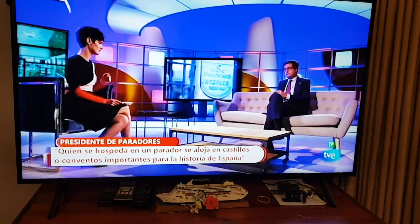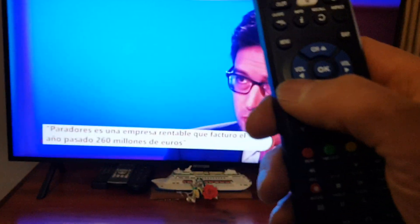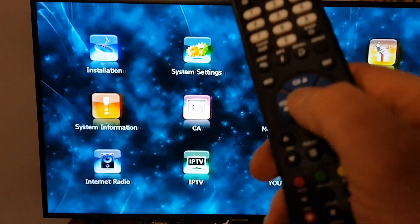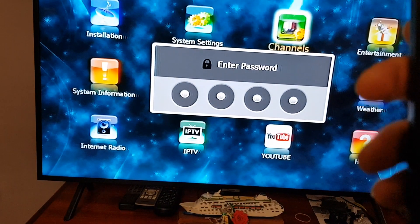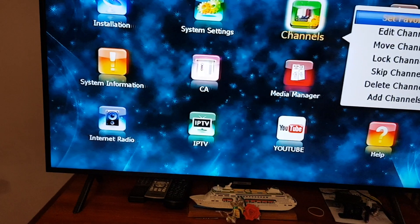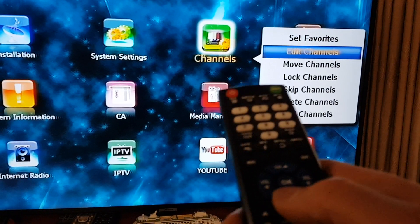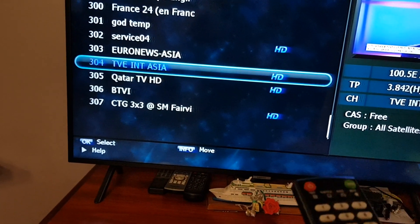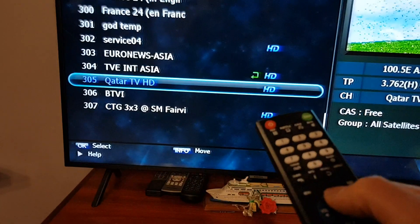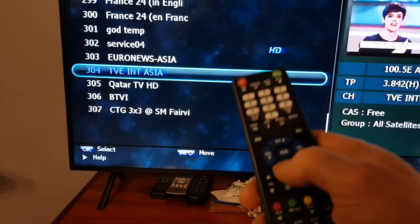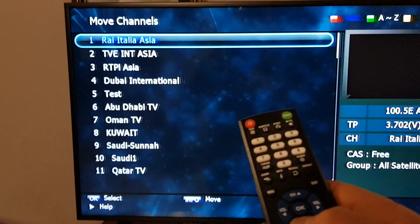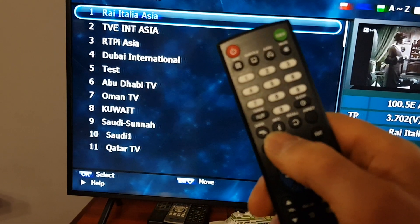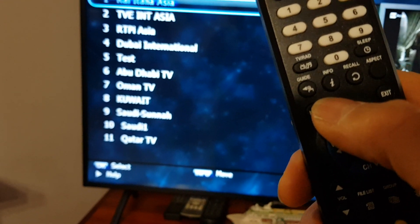If you want to reallocate that channel — for example to put it on channel 1 — press the menu button, then press the right arrow button to go to Channels and press OK. The default password is four zeros. Select Move Channels — press the down arrow button then press OK. So we're on 304. Press the OK button once and it puts the little marker there. Then use the down arrow button to go back to channel 1.